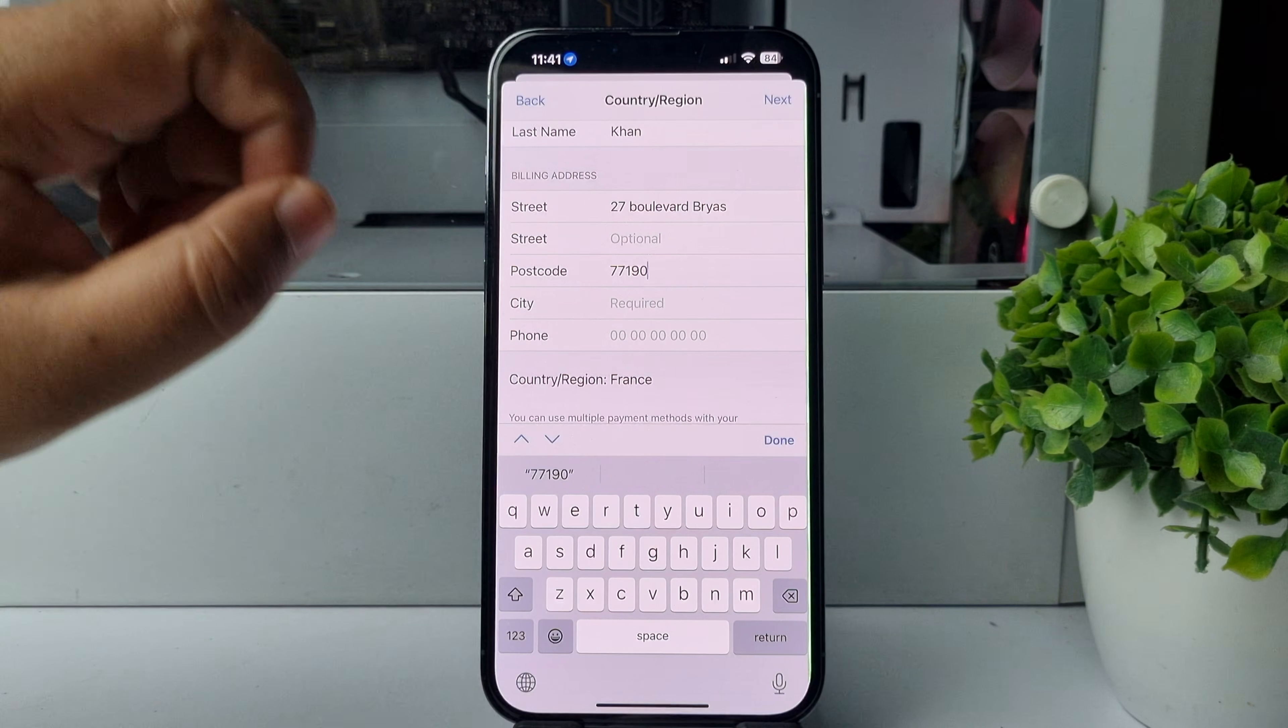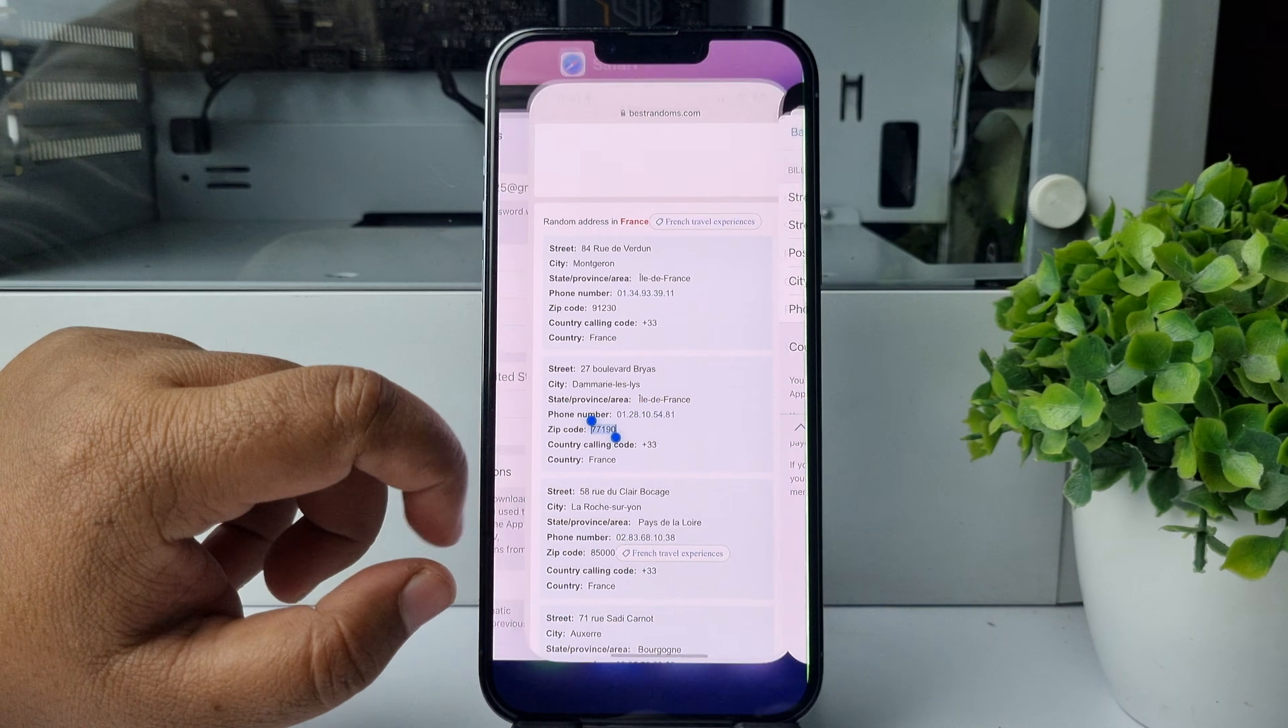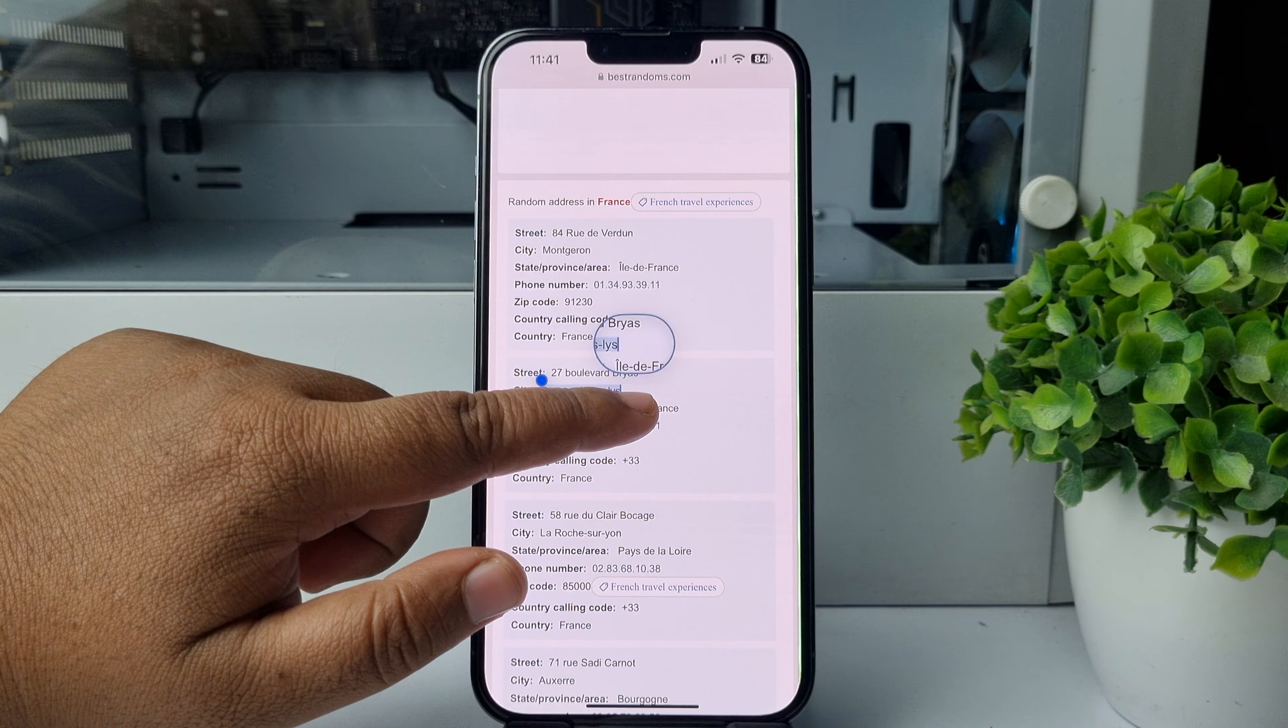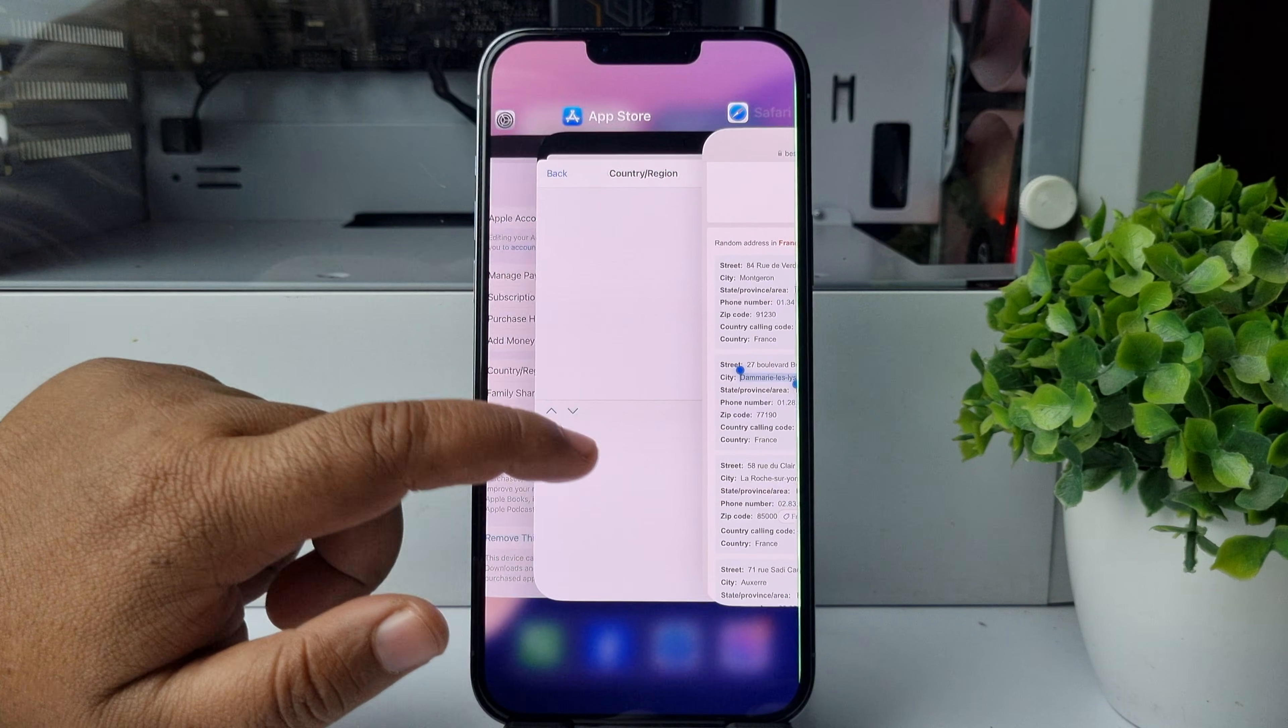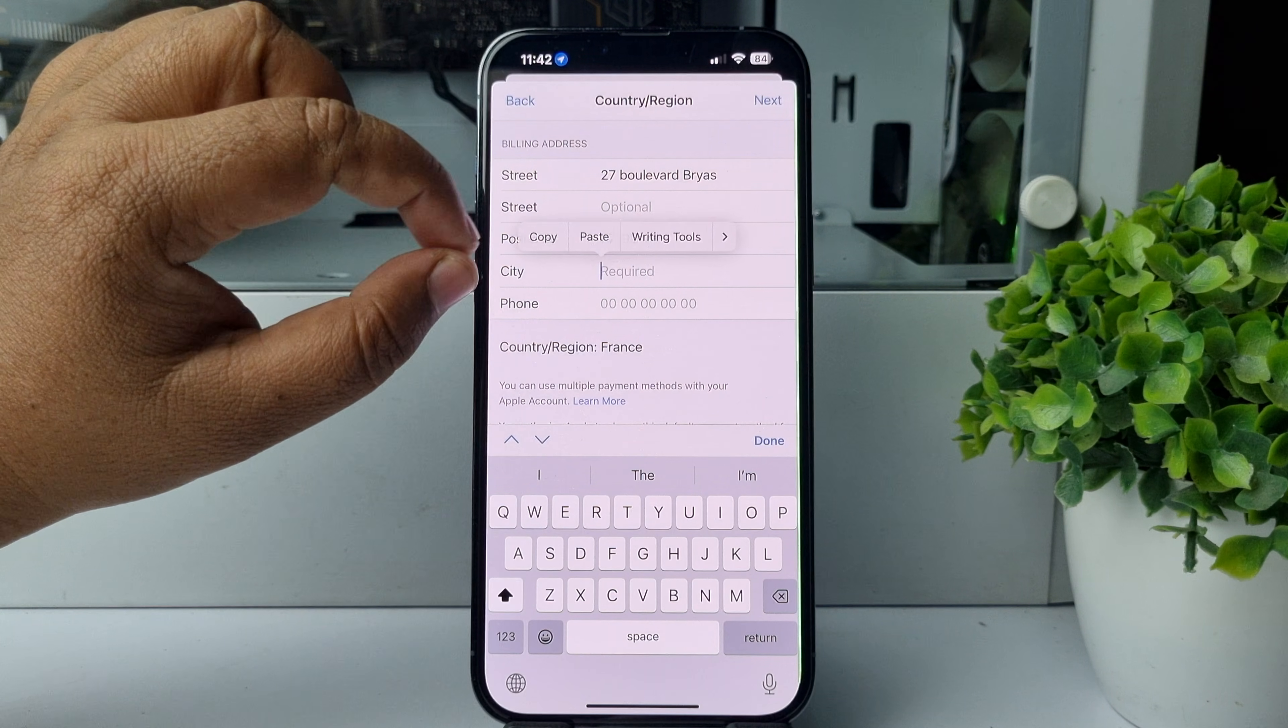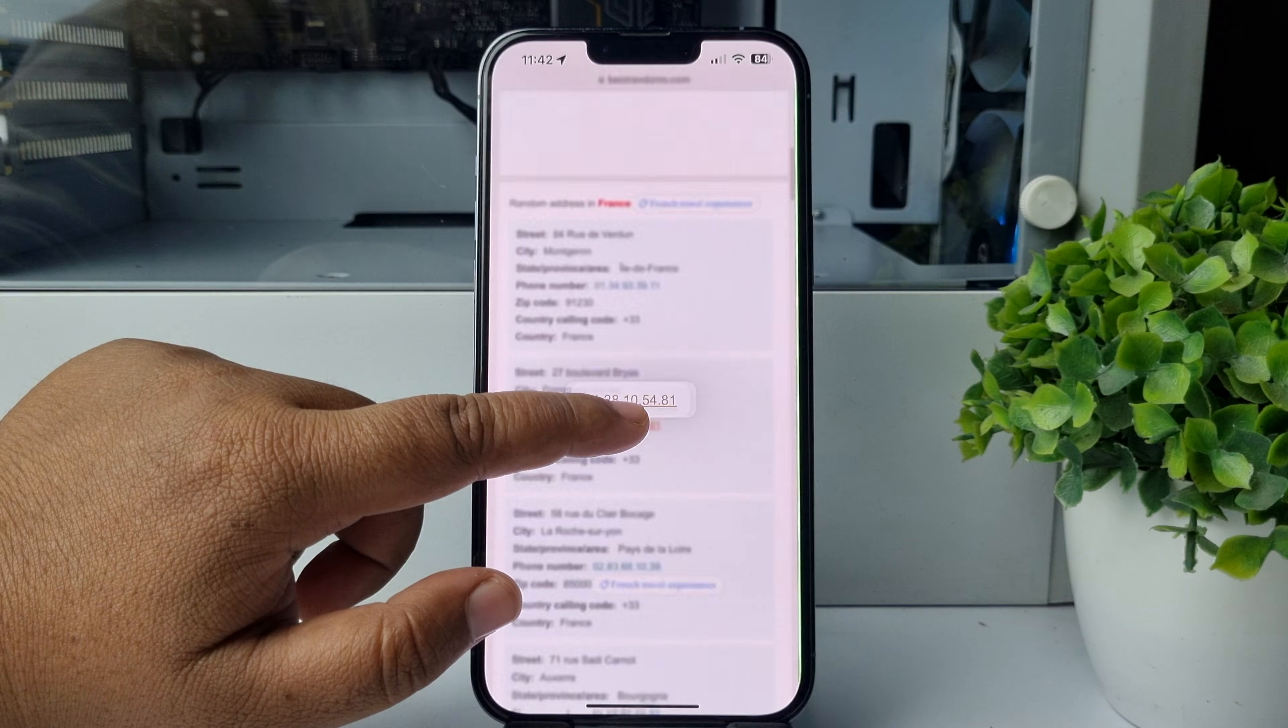Now we need a city, so let's copy the city address. That's all. Just go ahead and fill up these required fields, and here is the phone number.